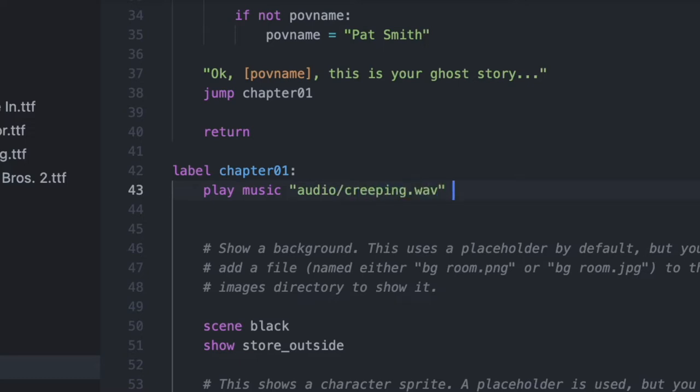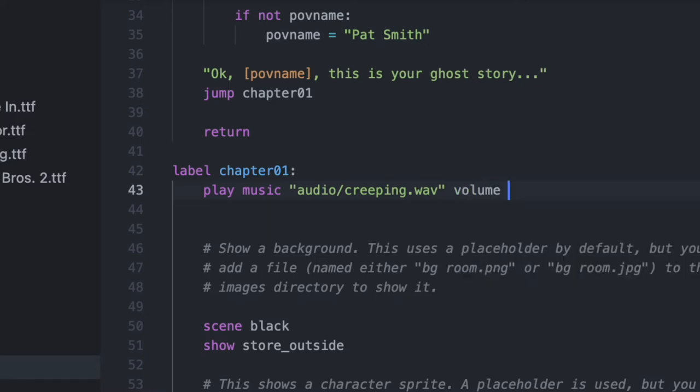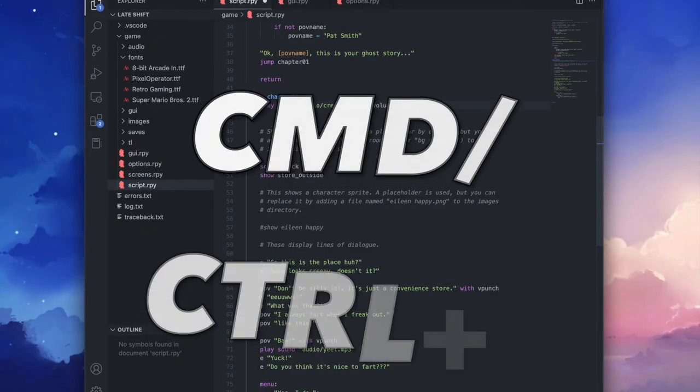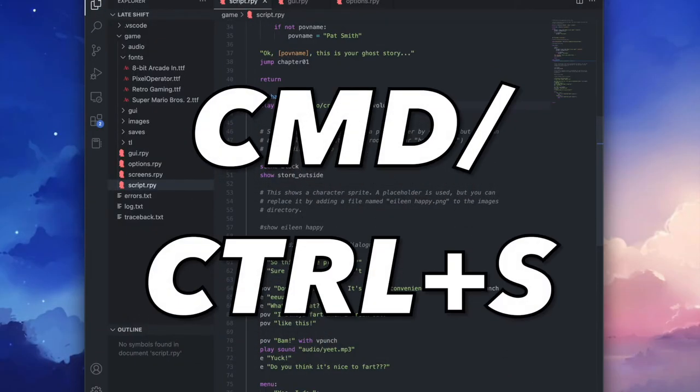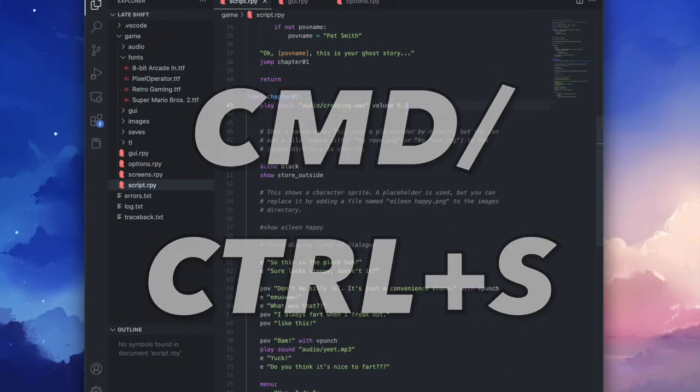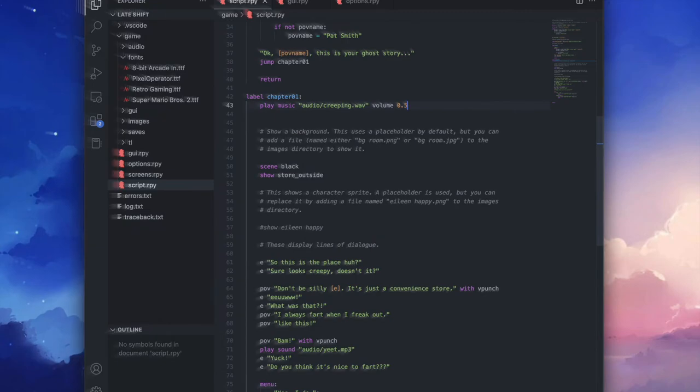And then I want to set the volume because if I set the volume I can play both background music and then later a sound effect. So just type volume and then a number between zero and one. In our case we will set it to 0.5. And don't forget to save and then we'll check out our scene now with background music.